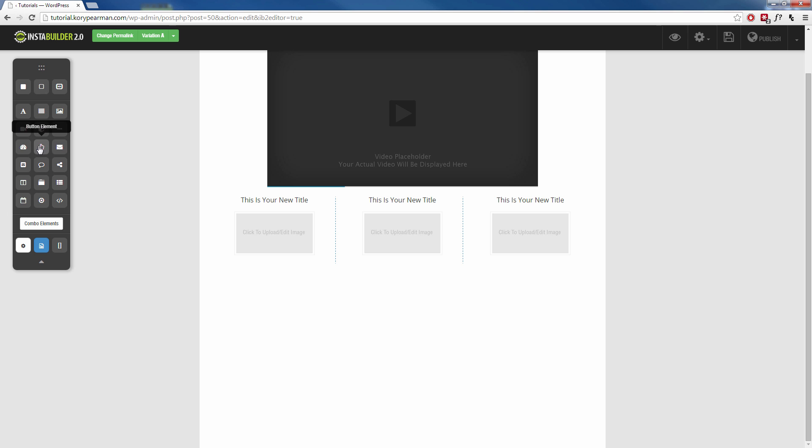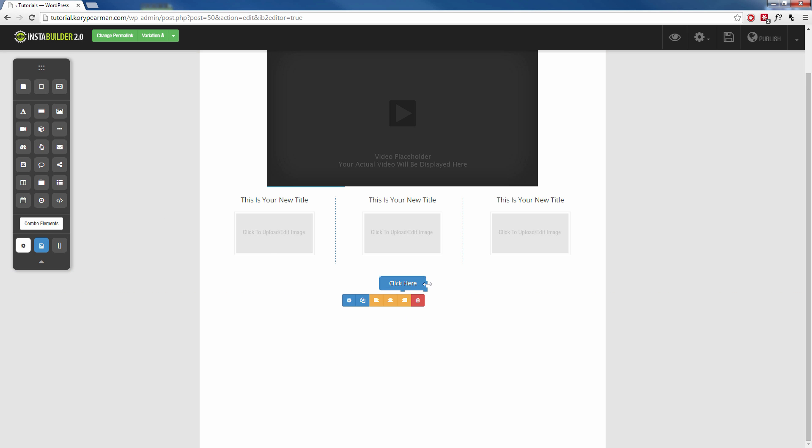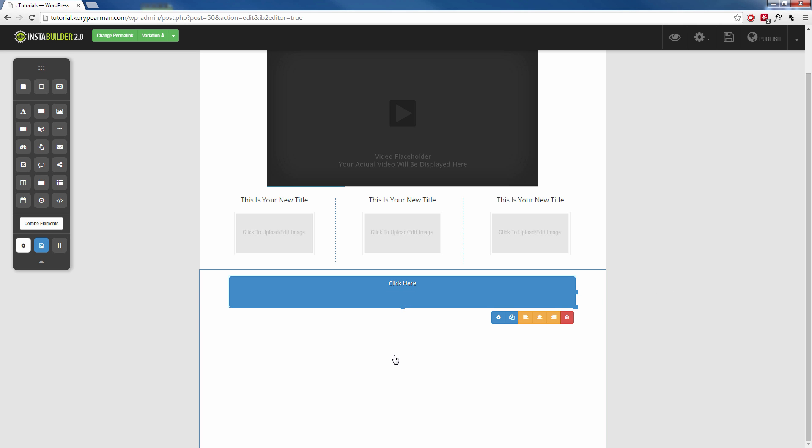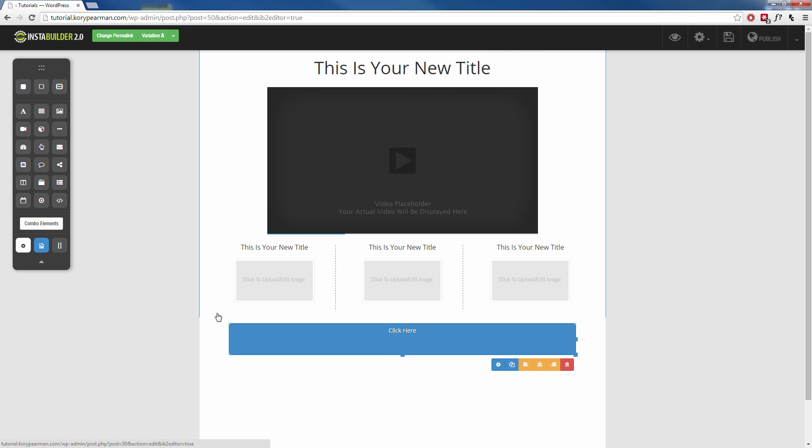I can start all over again by dragging a button down here just like that. I can make this button bigger if I want. I can make it stretch across the whole thing here.